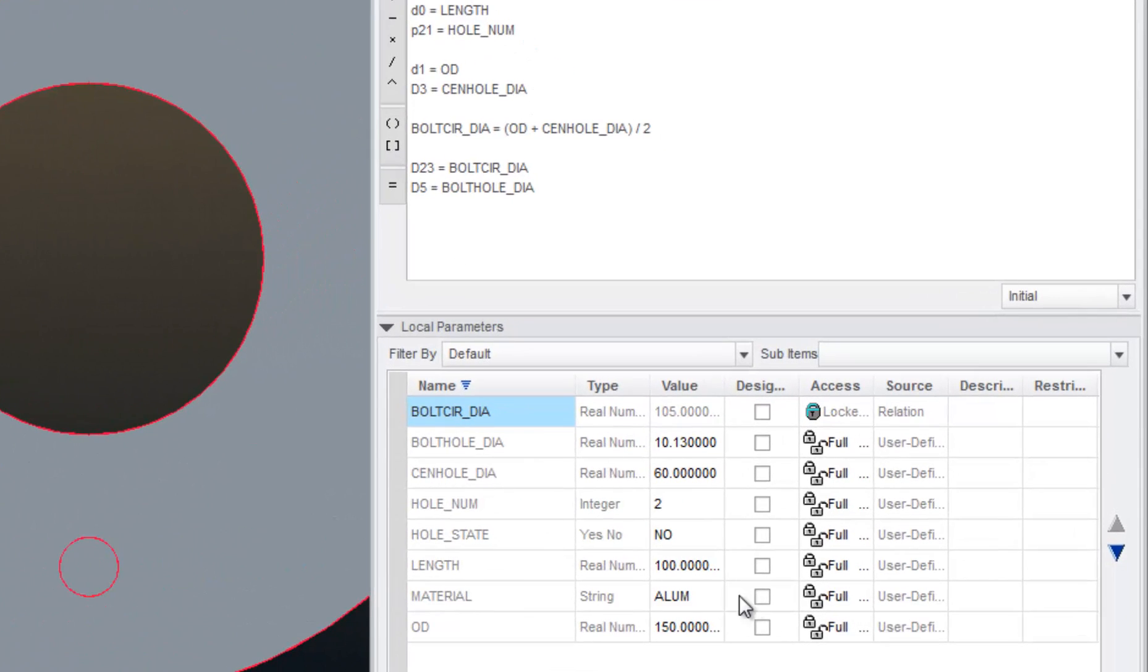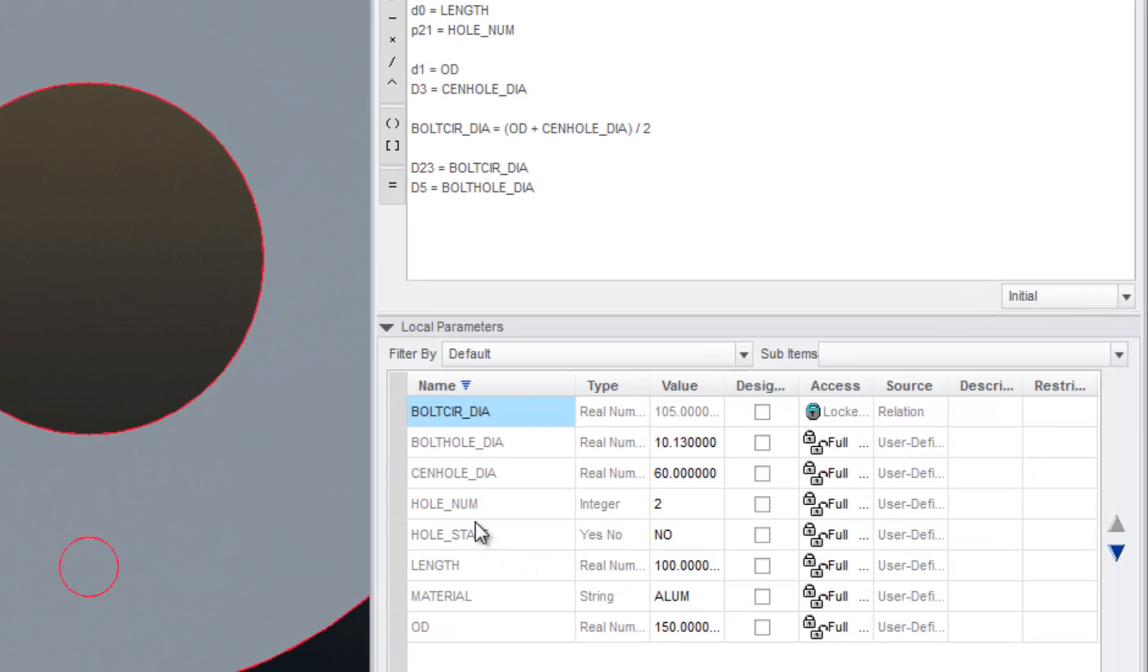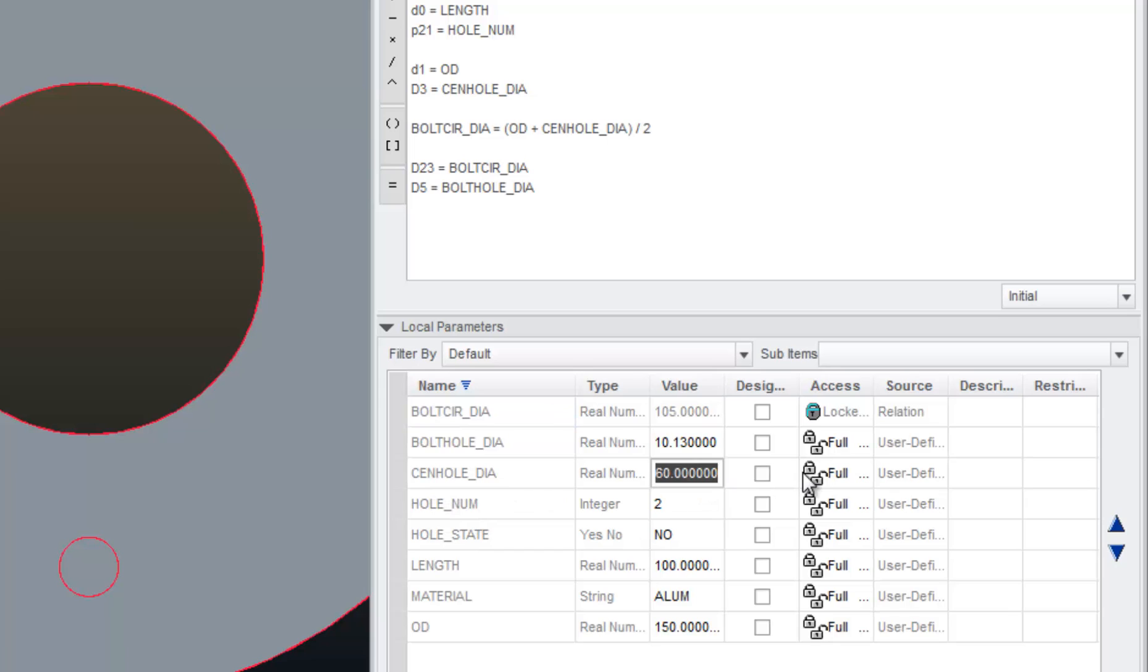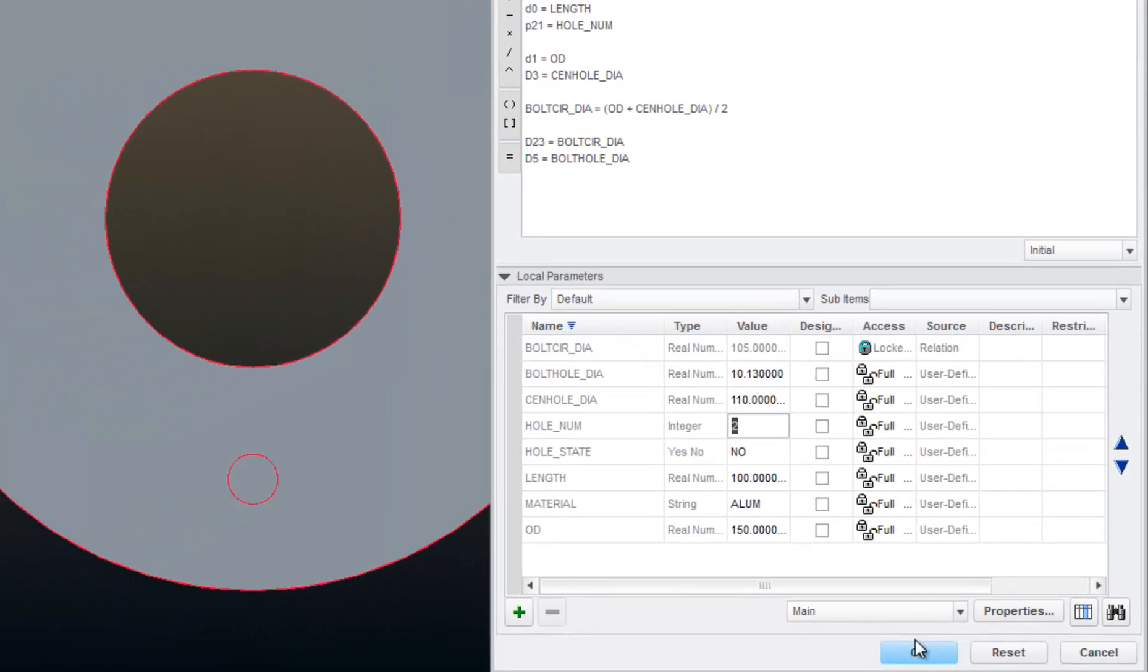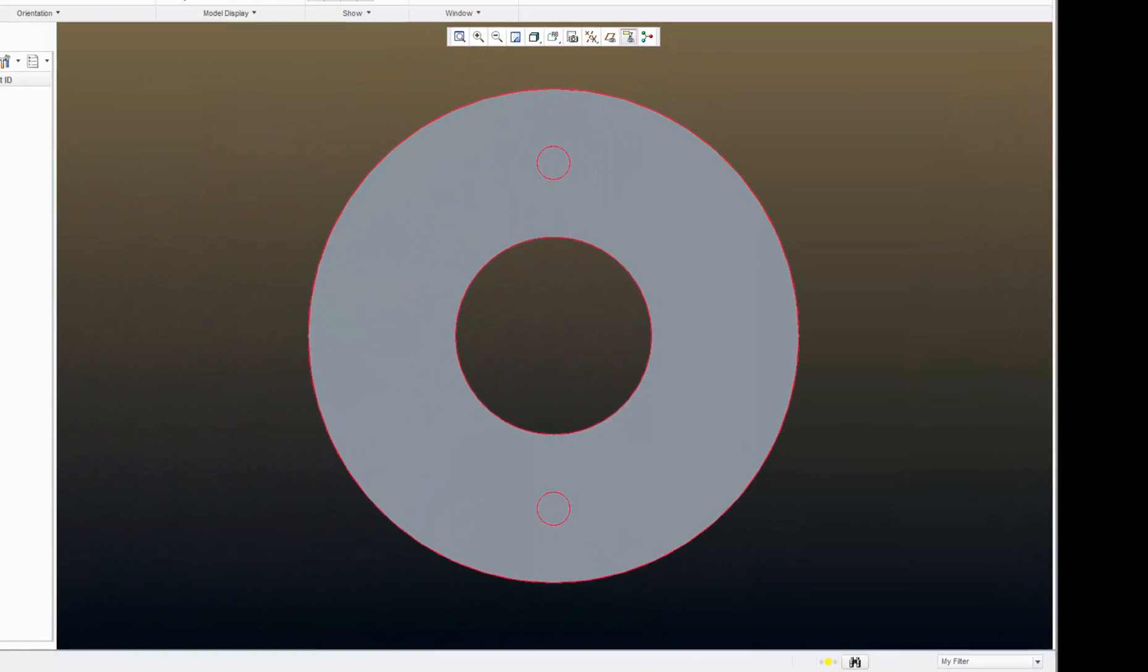Let's do another quick test. Let's change the center hole diameter to be, it's currently 60. Let's change it to 110. OK.